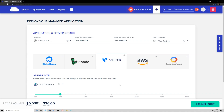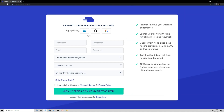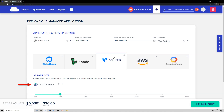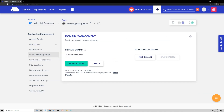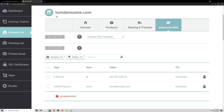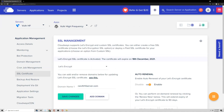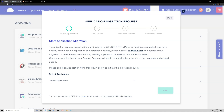Instead, Cloudways gives you a simple dashboard where you can set up a WordPress site in just a few minutes. Just sign up, launch a server, choose a cloud host like Vulture High Frequency, add your domain name, update DNS records, then add SSL, and you're pretty much done. Or if you already have a website, you can use the Migrator plugin or request a free migration in their dashboard, which I'll leave instructions to in the video description.